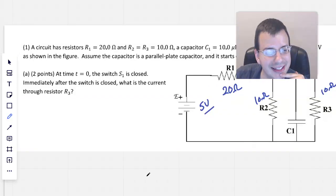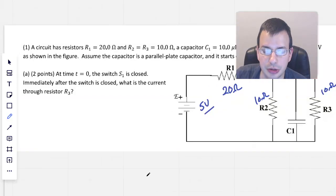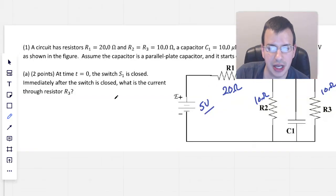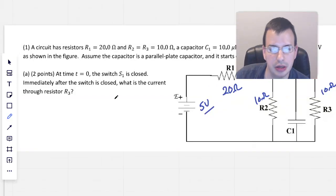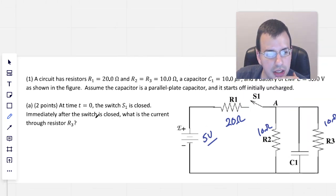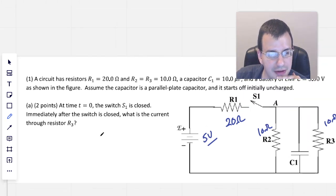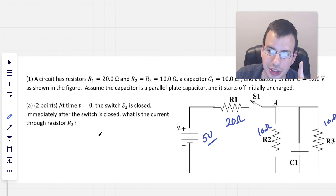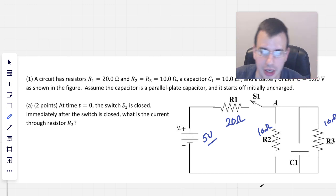At time T equals 0, the switch S1, shown right there, is closed. Immediately after the switch is closed, what is the current through resistor R3?